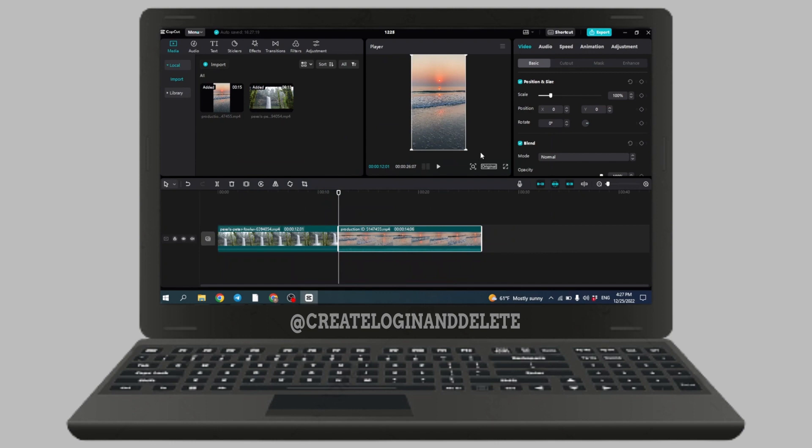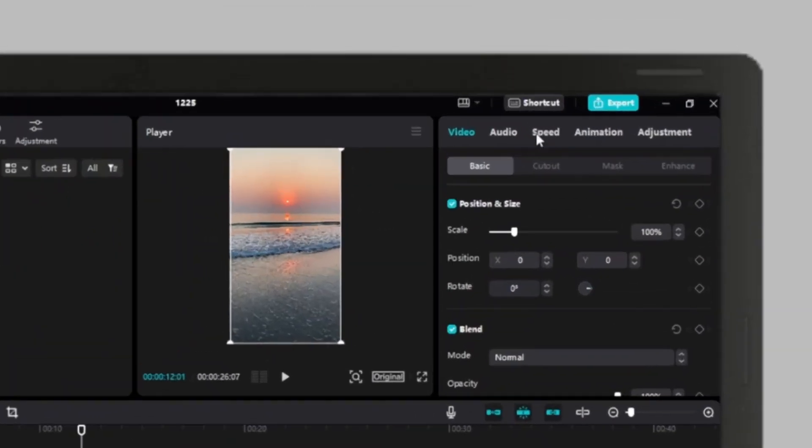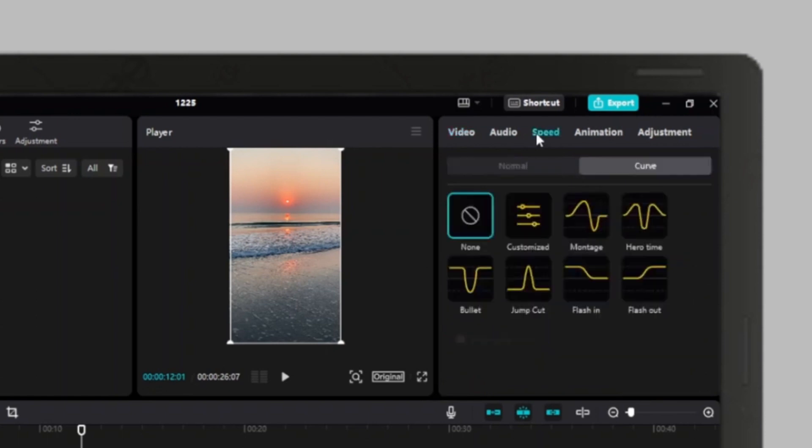After you have selected the video, on the top right corner you can see these options. Click on the speed option.